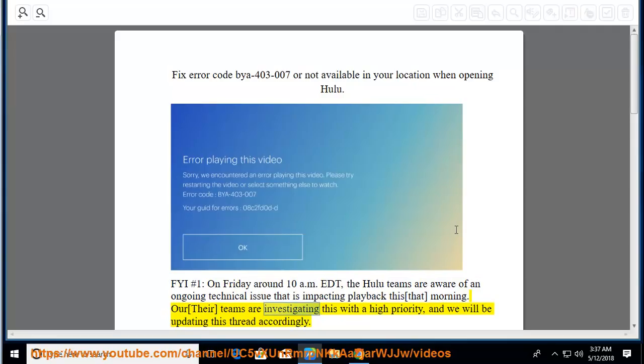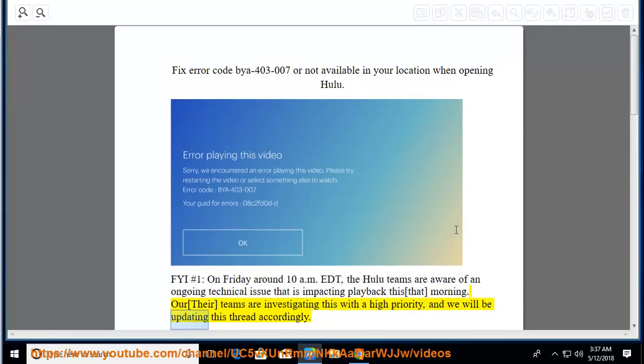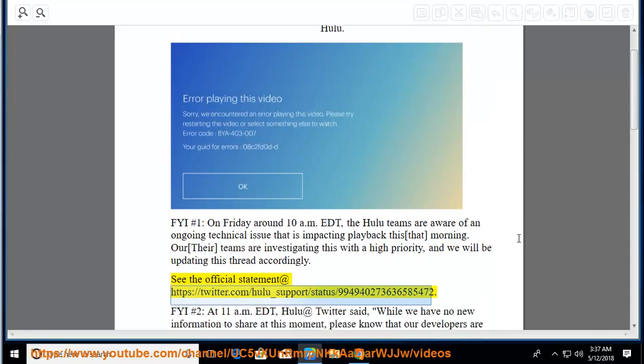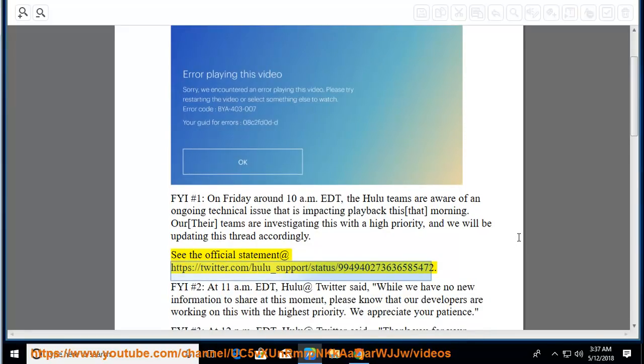Their teams are investigating this with a high priority, and we will be updating this thread accordingly. See the official statement at https://twitter.com/Hulu_support/status/994940273636585472.